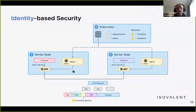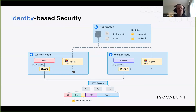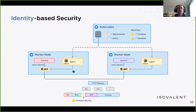By assigning identities to applications and sharing those between each node in the cluster via a data store like the Kubernetes API or etcd, every node can have a sense of which applications are running. When the front end sends traffic out from its pod, Cilium using eBPF attaches the identity to that application traffic and injects it into the packet content as it's transferred between nodes.